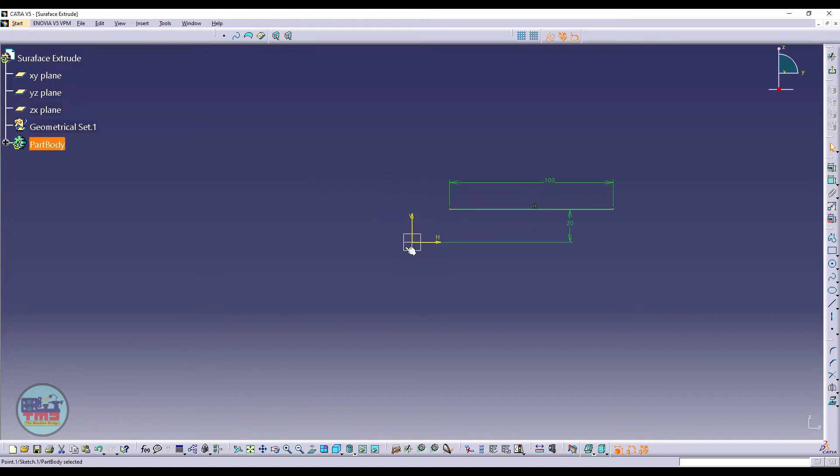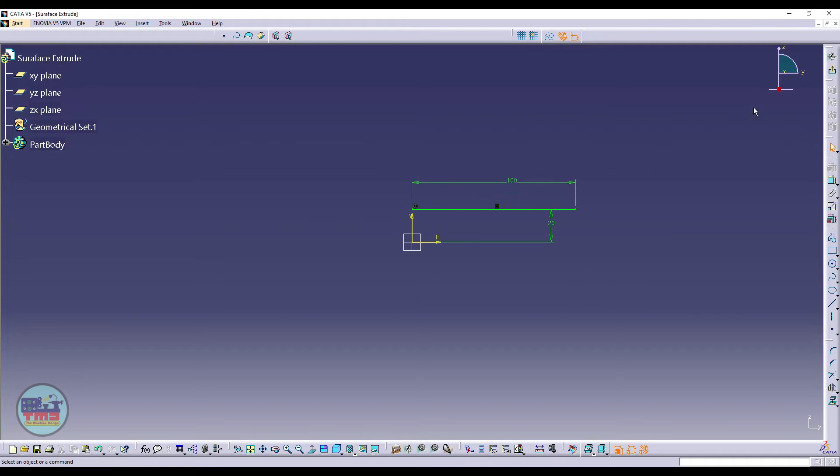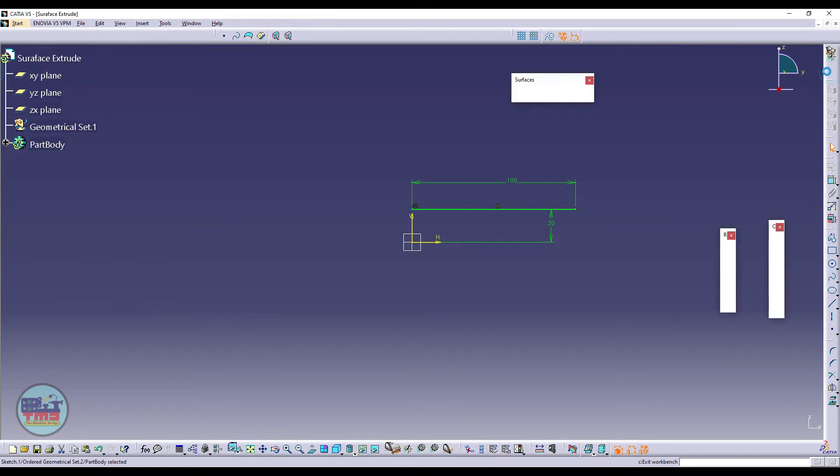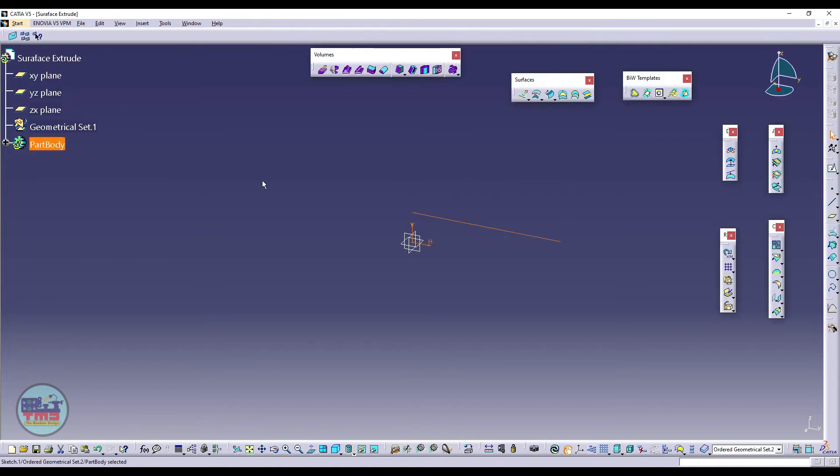For making it fully constrained, right now this is not fully constrained, so I will create coincident between the vertical axis and this, and then I will just exit from the sketcher environment.